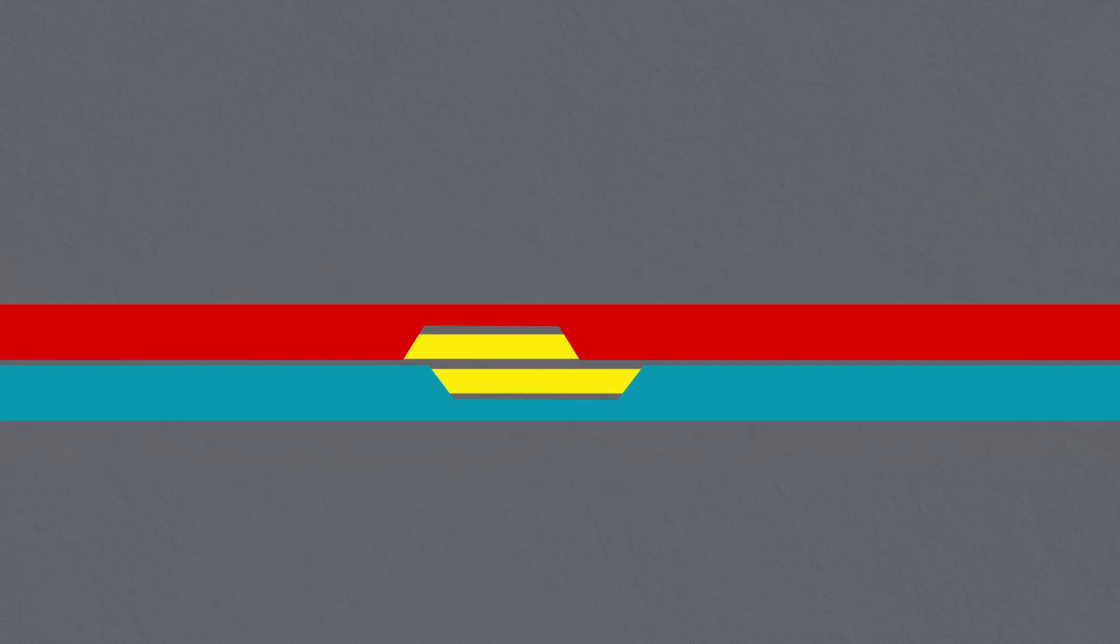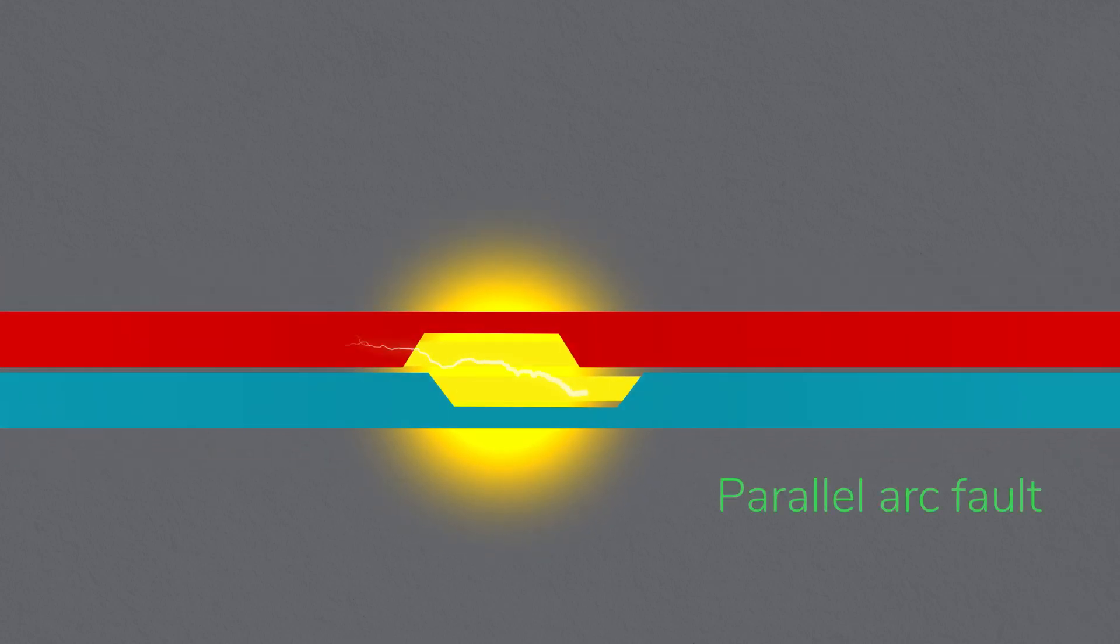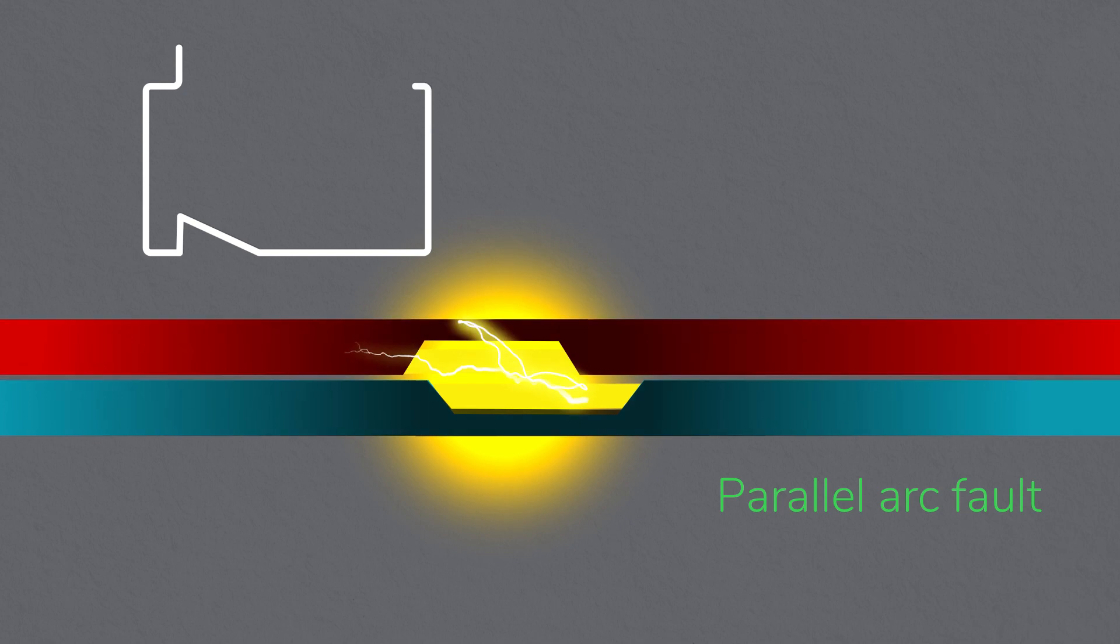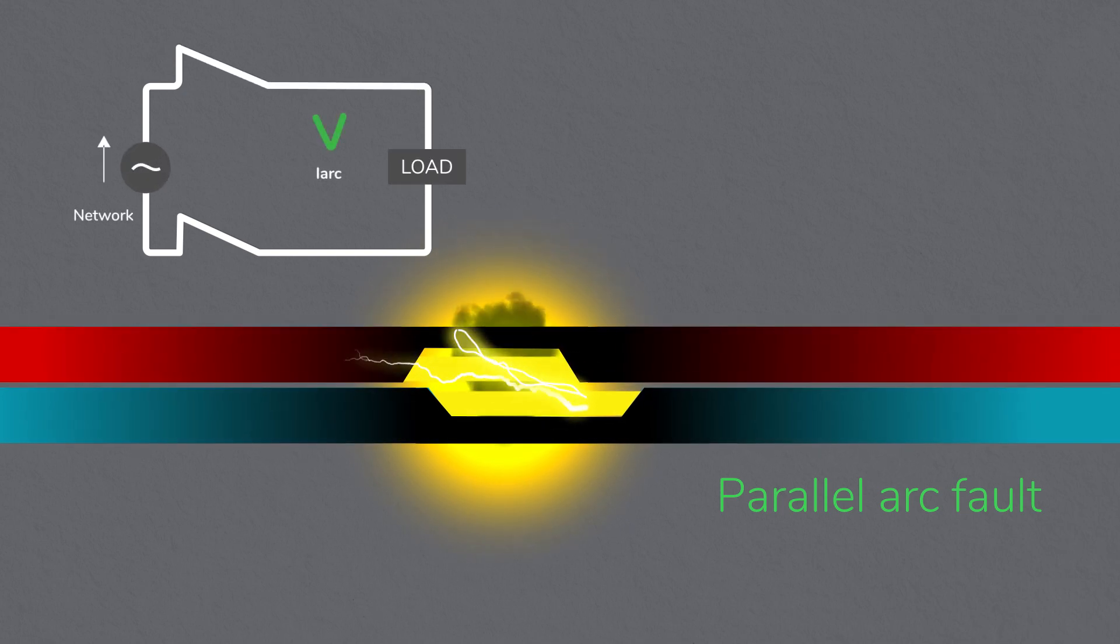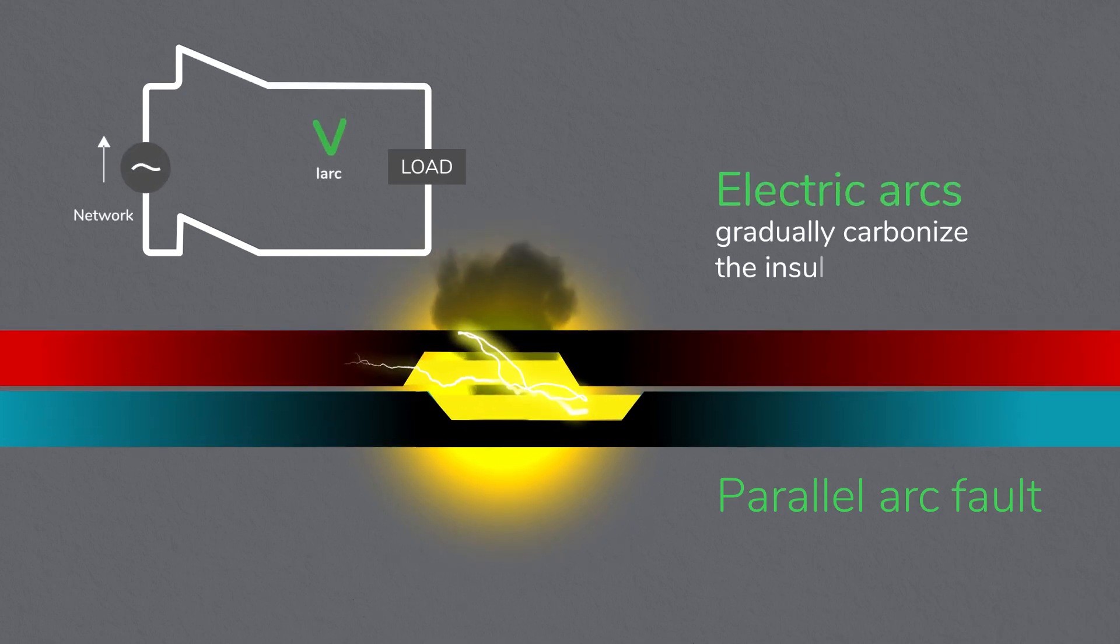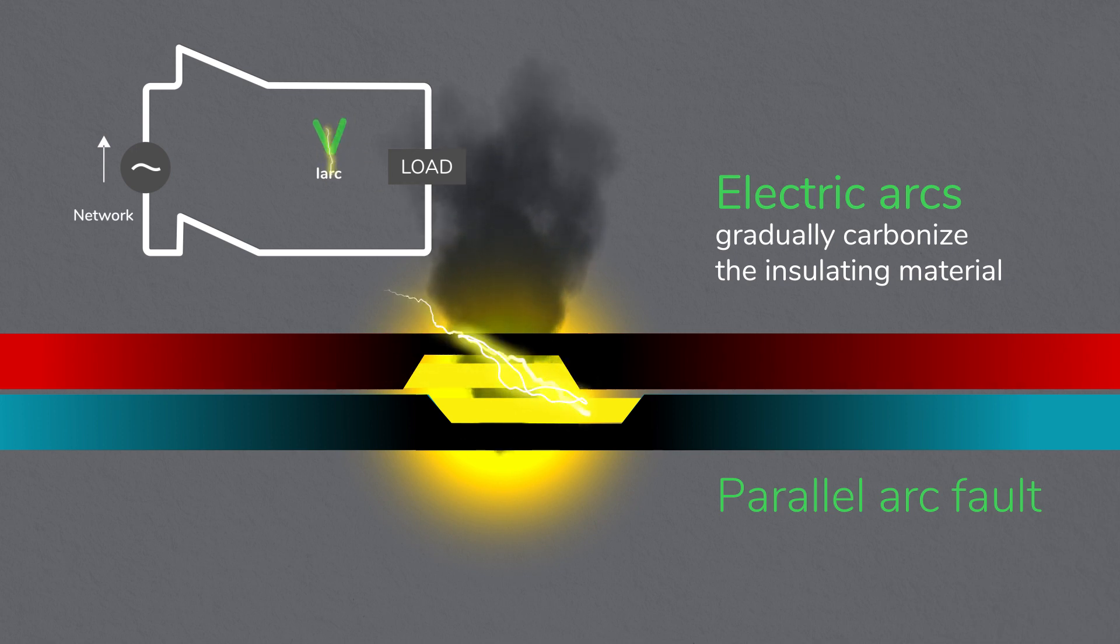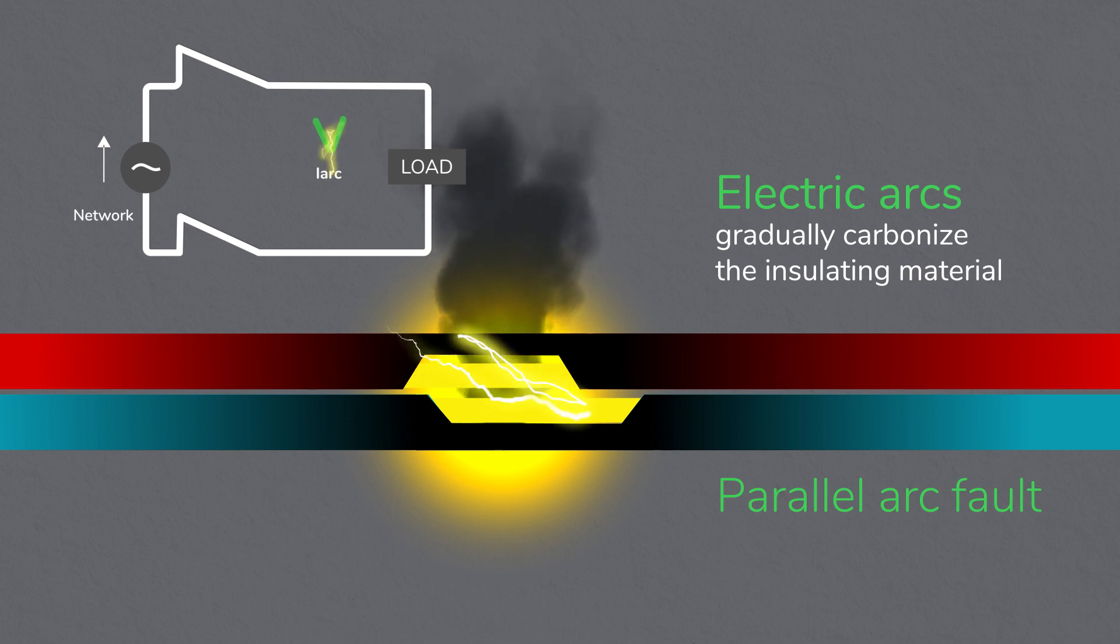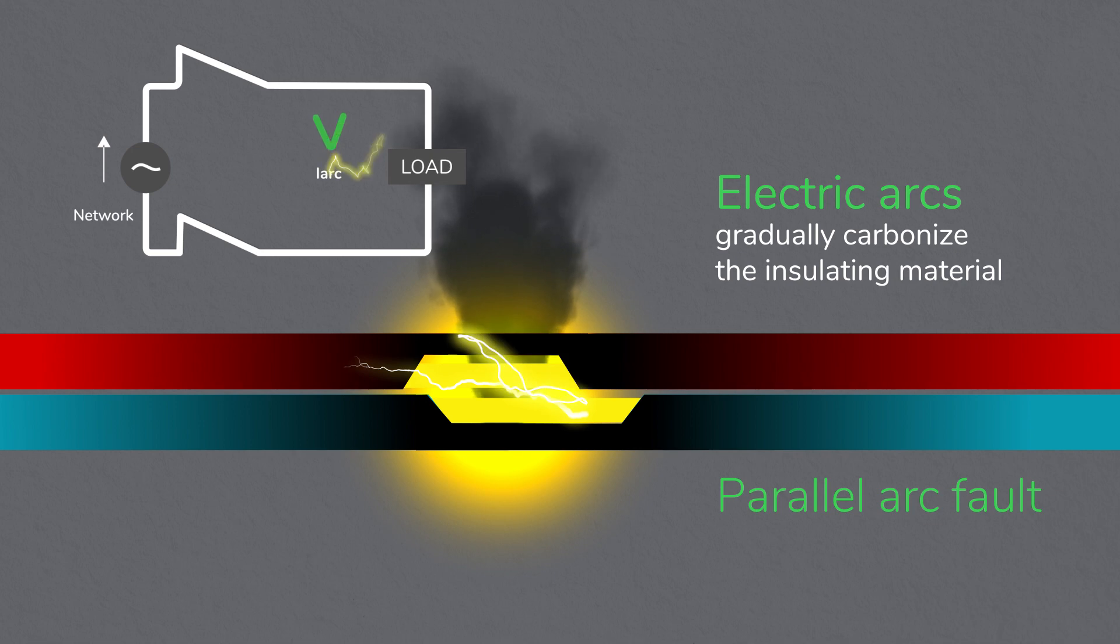Parallel arc faults are the second type. These happen between two different conductors when the insulation is damaged. In this type of electric arc, substantial current flows between the two conductors. The leakage current finds the shortest path by generating electric arcs that gradually carbonize the insulating material. The same type of arc can happen between the phase and earth cables.